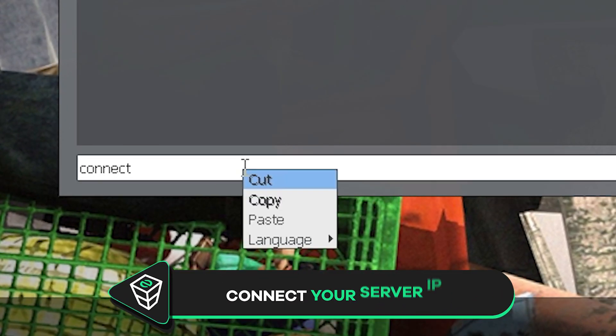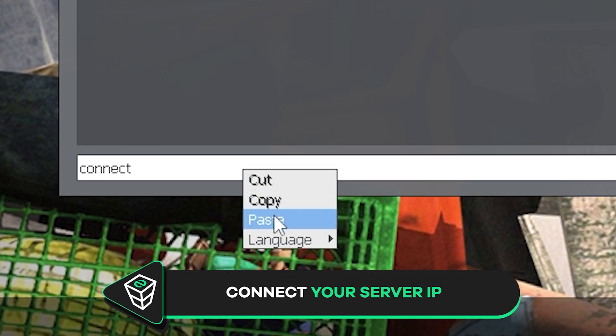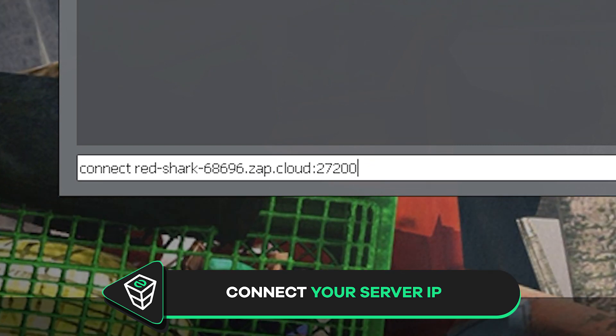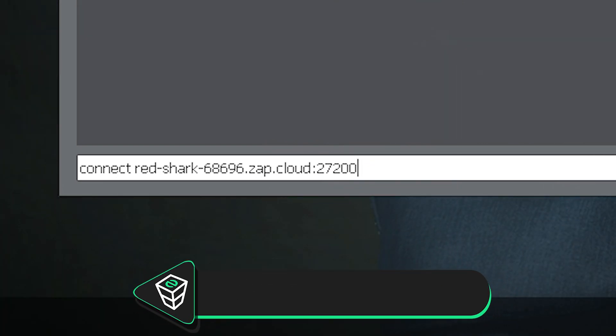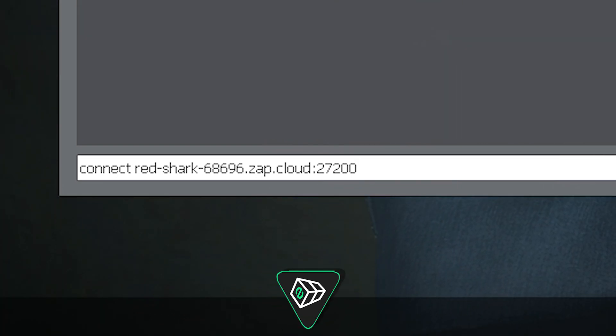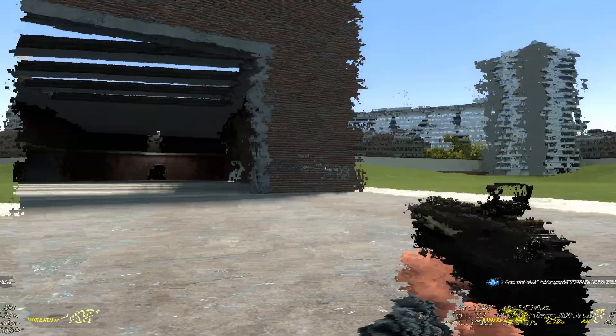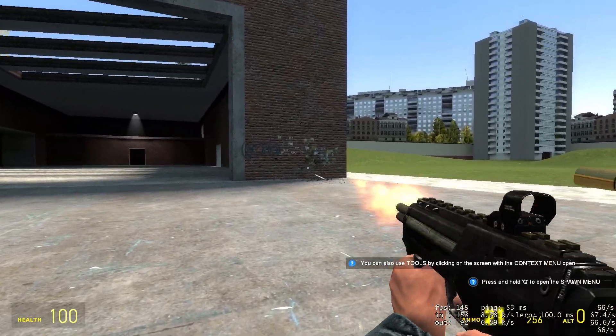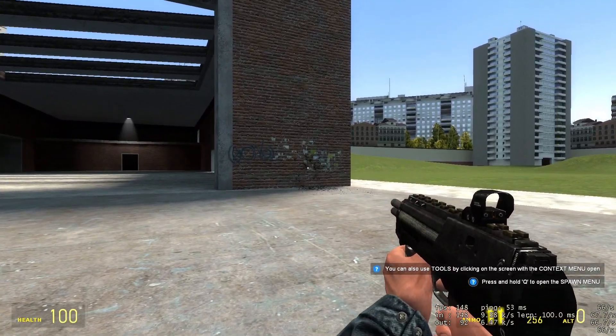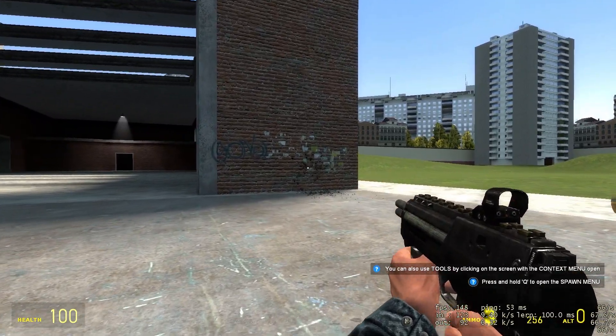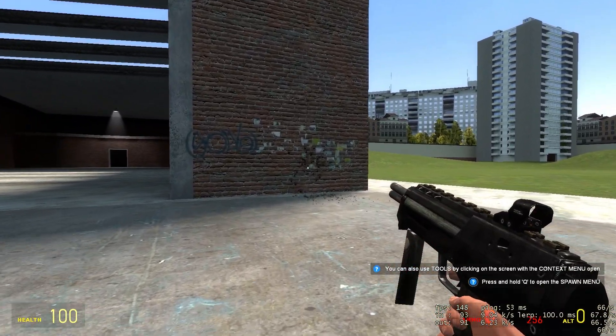Now type connect and after that paste in the IP address of your server. Once you've done that, press Enter on your keyboard and you will automatically start joining the server. And here you go, you have now successfully connected to your own Garry's Mod server. Enjoy!